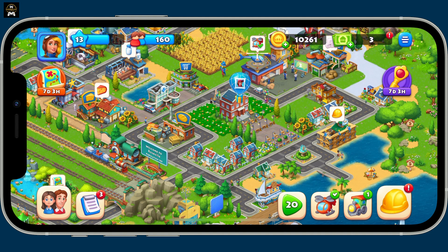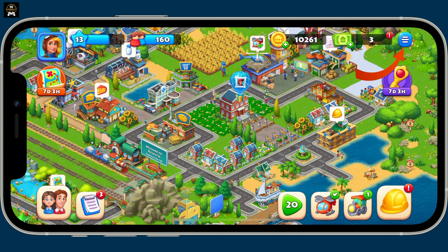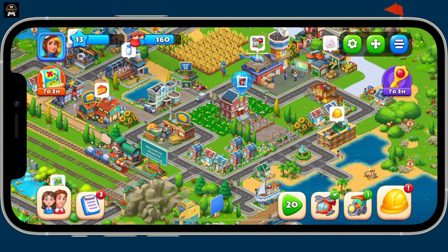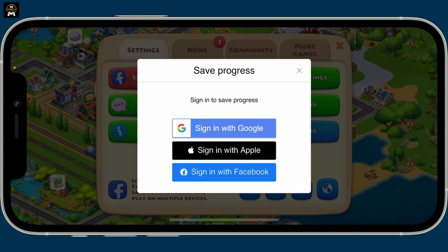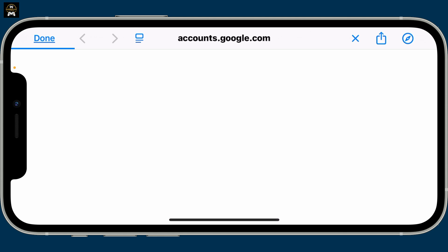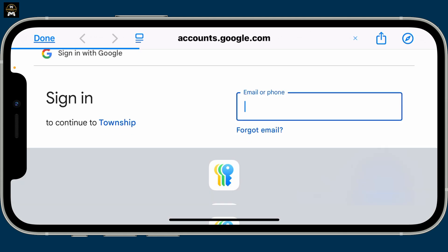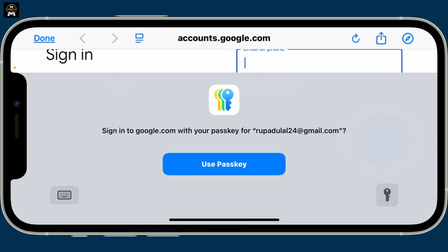Tap on the three lines at the top right corner, then click on the gear icon in the pop-up. Inside the settings menu, tap on Save Progress, then click on Sign In with Google. This will take you to the accounts.google.com website.